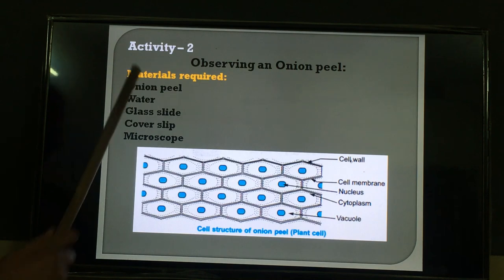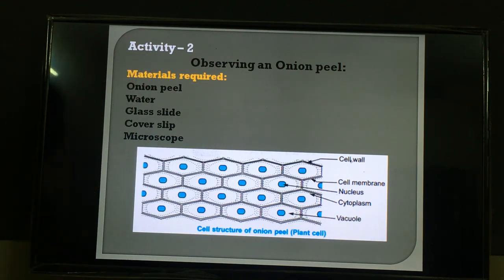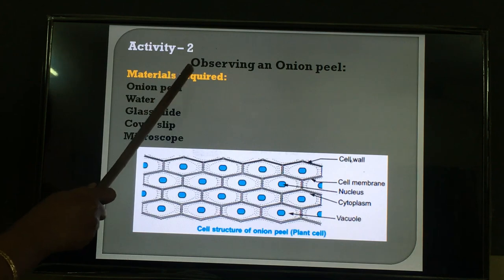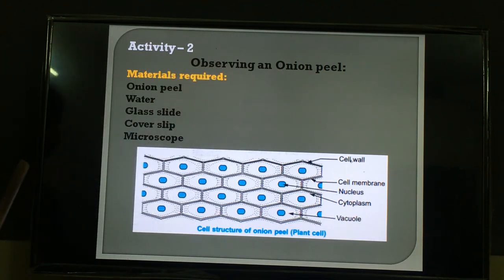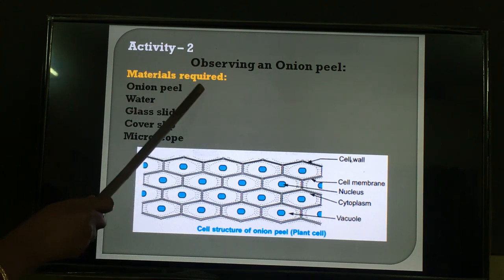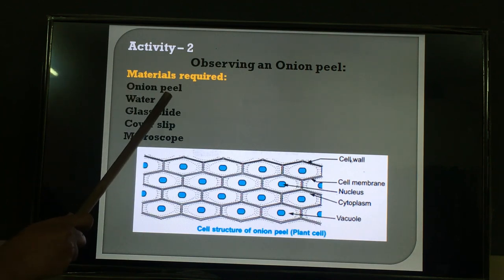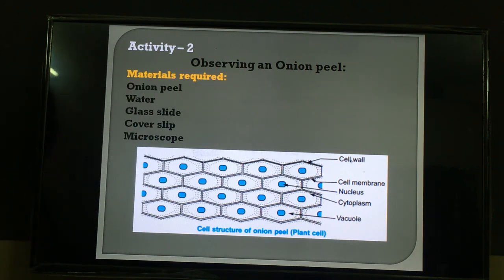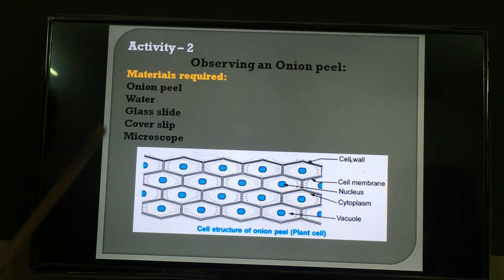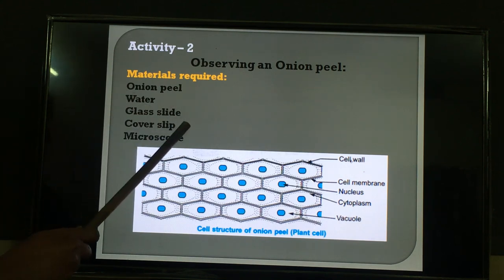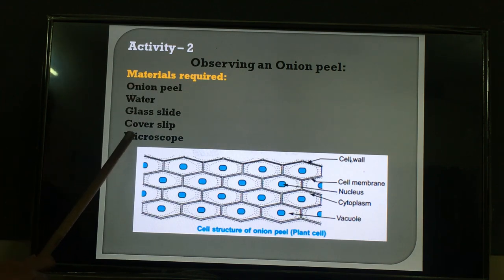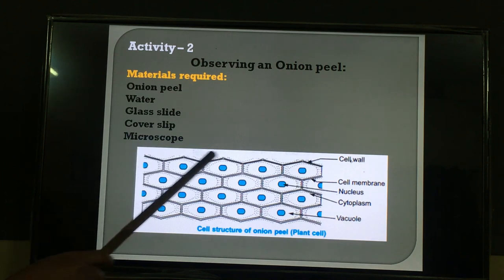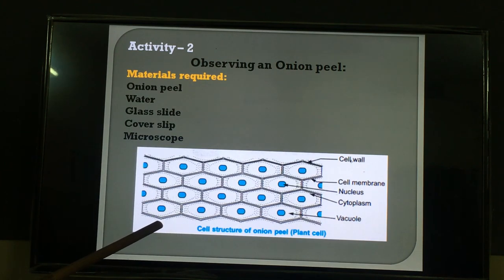Now come to the second activity — that is a dead tissue. If you want to observe living tissue, we perform Activity 2: observing an onion peel. Onion is a living thing. Materials required: onion peel, water, glass slide, cover slip, and microscope. Peel means the thin translucent layer found inside the onion layers. Take a small piece, place it on the glass slide, add a drop of water, cover with the cover slip, and observe under the microscope.